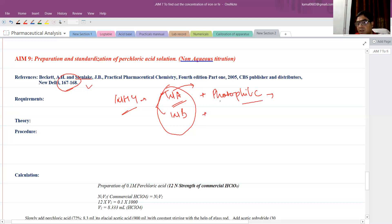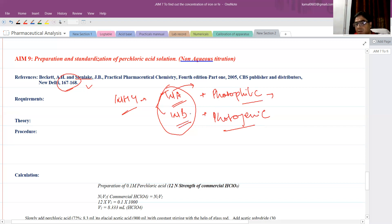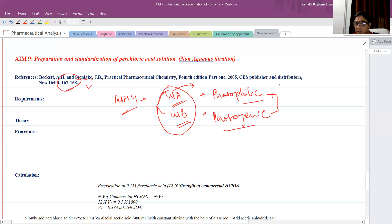Likewise, in the case of a weakly basic drug, we use a protogenic solvent. The protogenic solvent will give the proton, so when it gives the proton, the weak base will act as a strong base. This changes the basicity of the weakly basic drug used as a sample. In this case, we will have a sharp endpoint. So this problem which we were having gets solved here.